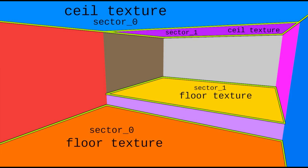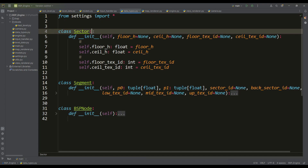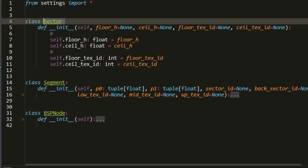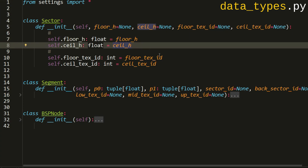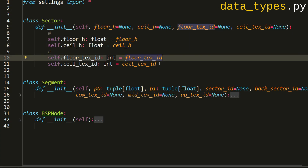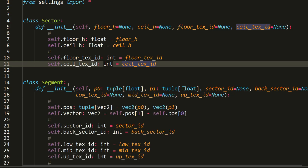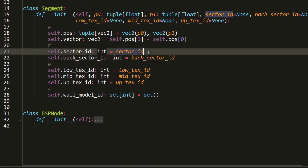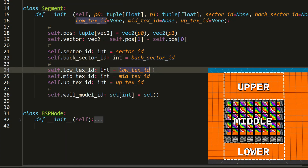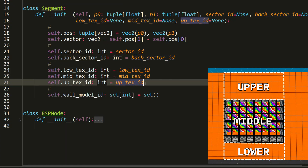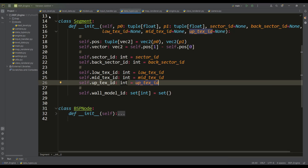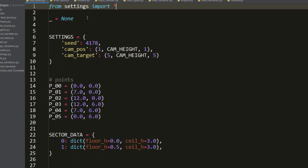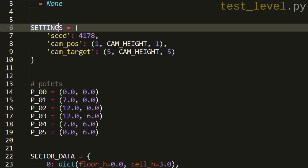Portal walls can use all three texture types: lower, middle, and upper. Solid walls can only use the middle texture. For sectors, we create 3D models of floors and ceilings along the boundaries of their segments, and define corresponding textures for them. Now let's understand how to implement all of this in code. In the data types file we'll have a new class named Sector with attributes for floor and ceiling heights as well as identifiers for the corresponding textures.